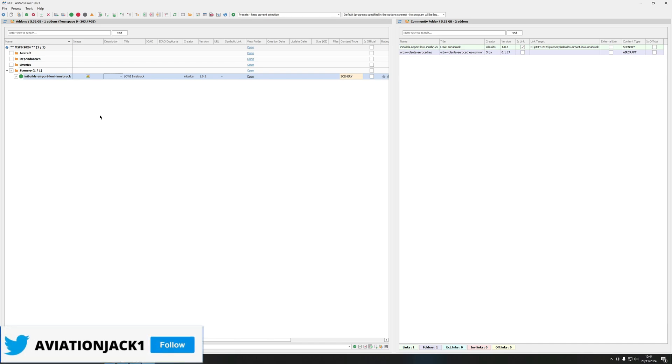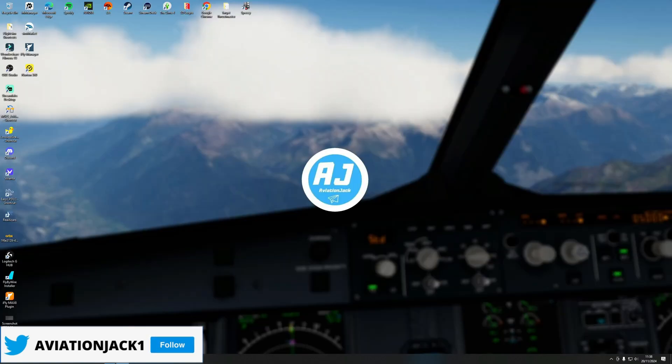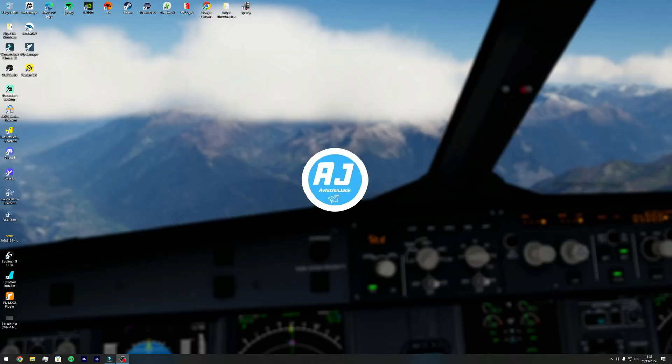But yeah that is how we use MSFS addon linker. I hope you all enjoyed that video and I will see you all in the next one.